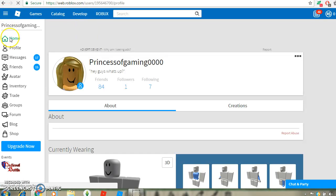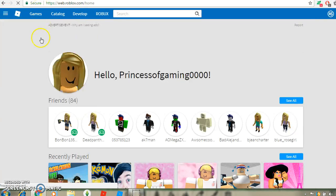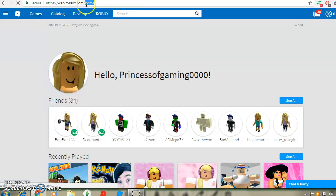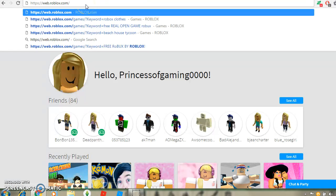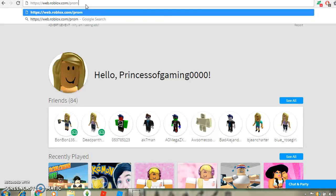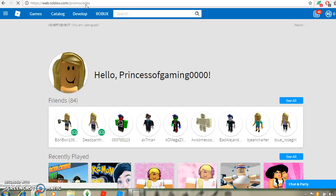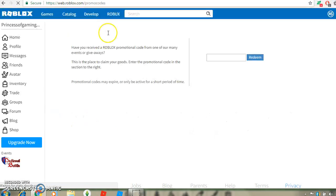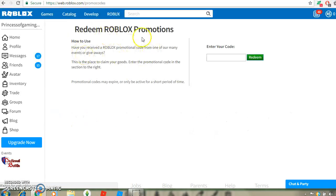Then you want to go home, and then you want to delete home, and then you want to type promo codes. And click enter. And this page will come up.